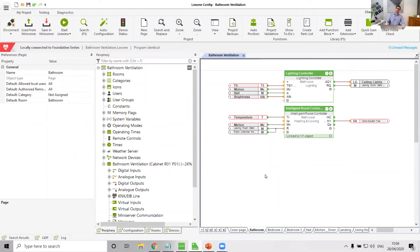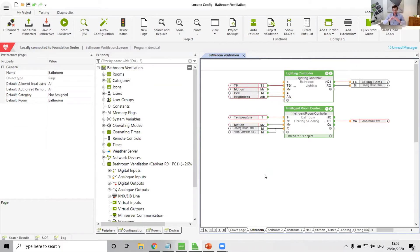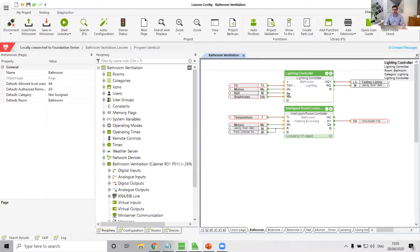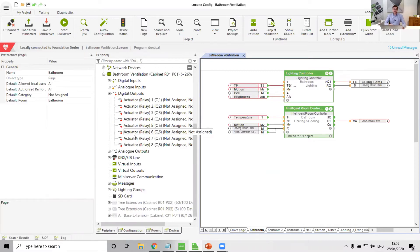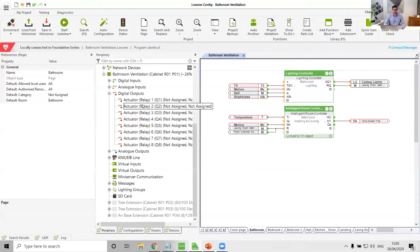So what I've got here is I have got just a bog standard config file. This is just a config file I just pressed auto config on to get me my rooms and my basics. So I've got on the bathroom page here a lighting controller and an intelligent room controller.